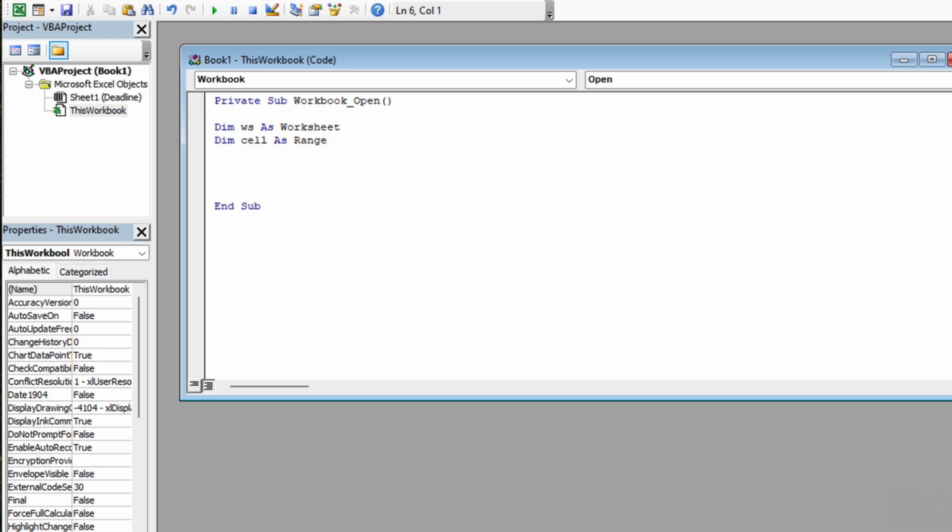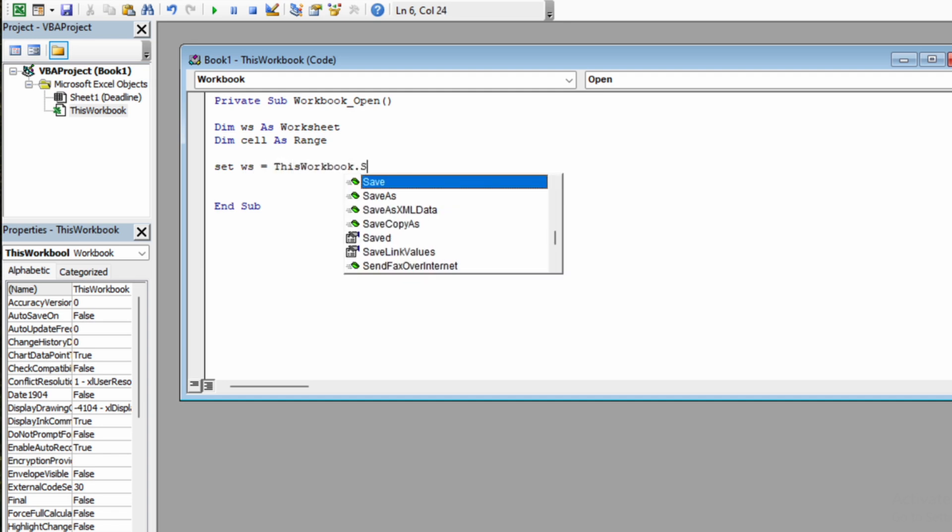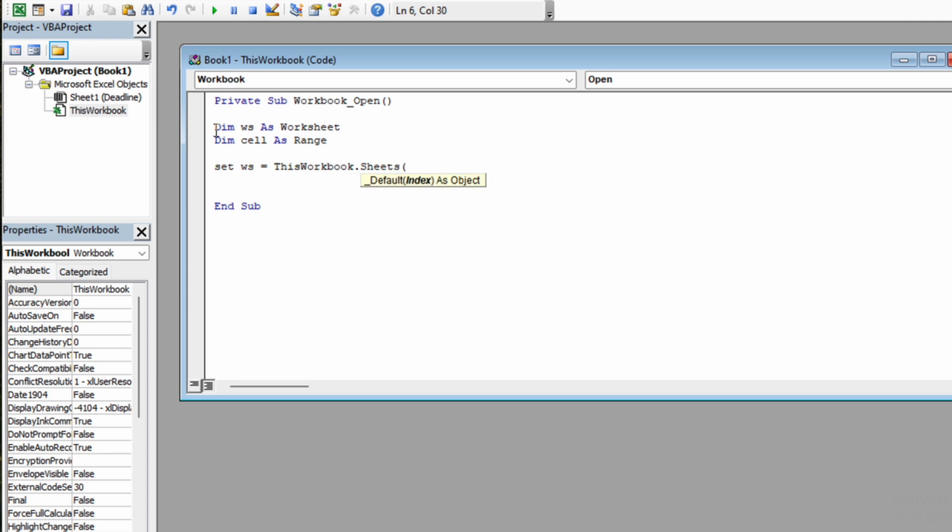The first thing to do is to tell the VBA macro what is the worksheet that we are going to search on. So we will set it to ThisWorkbook. We will open round bracket, open quotes, and we need to write the name of our spreadsheet.